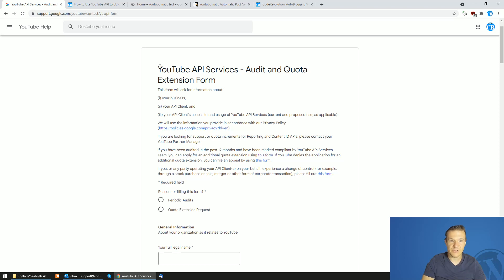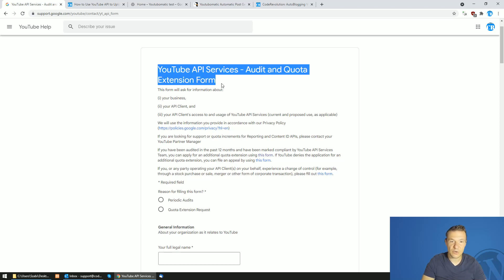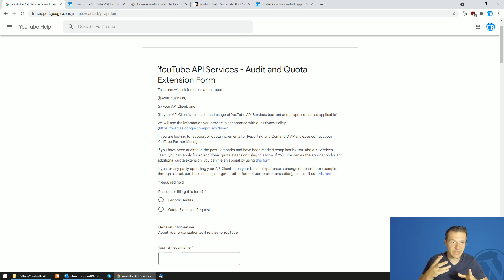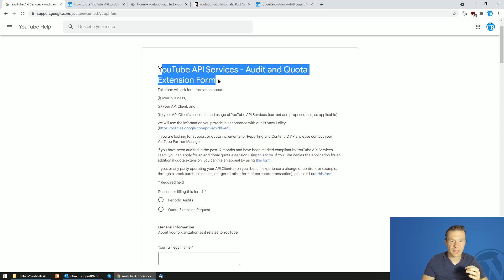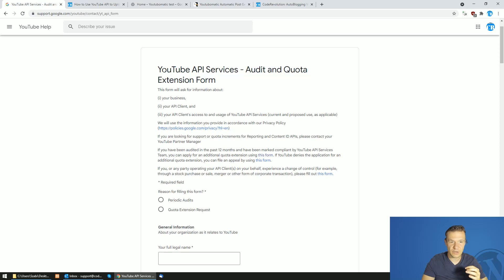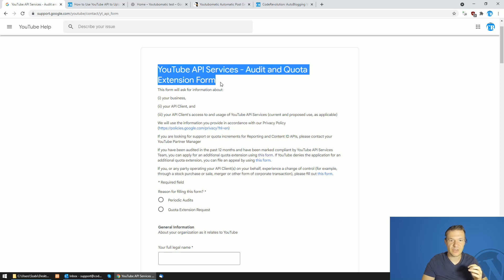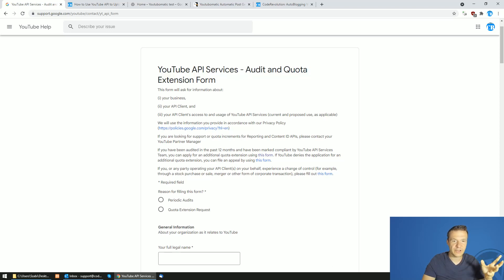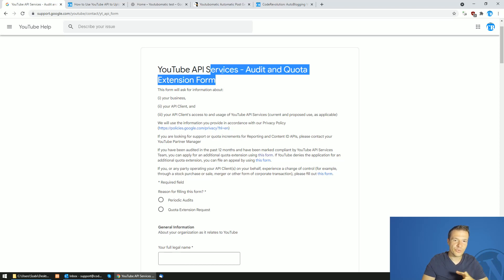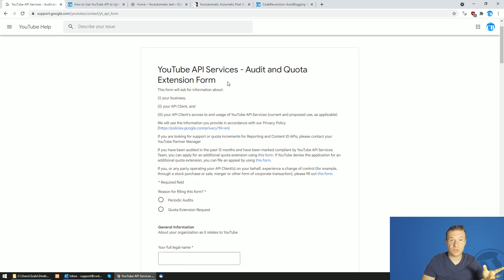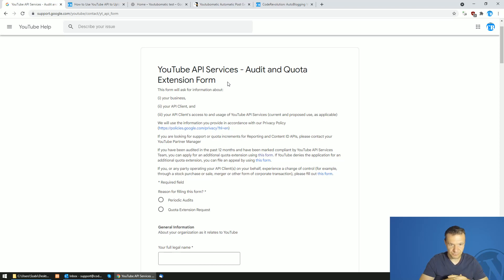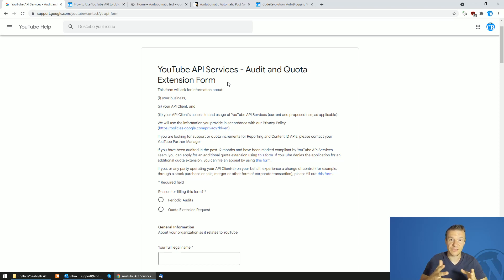Let me start by filling out this form. First of all, I want to say that the name of this form is pretty confusing because they say that it's an audit and quota extension form. They don't say anything about public video rights or public video uploading feature or rights for your API or your project. Because of this, this can be confusing.